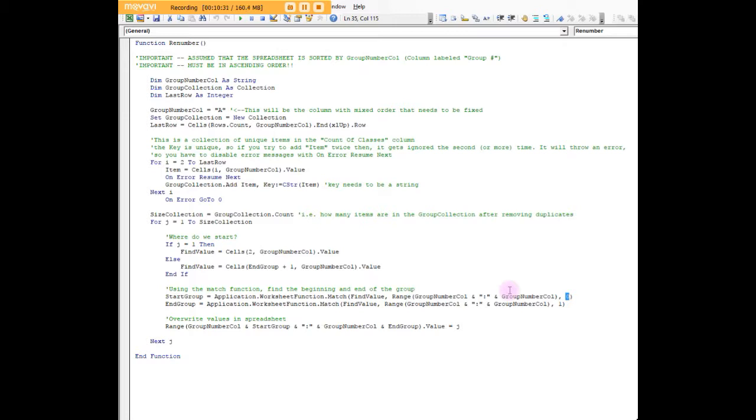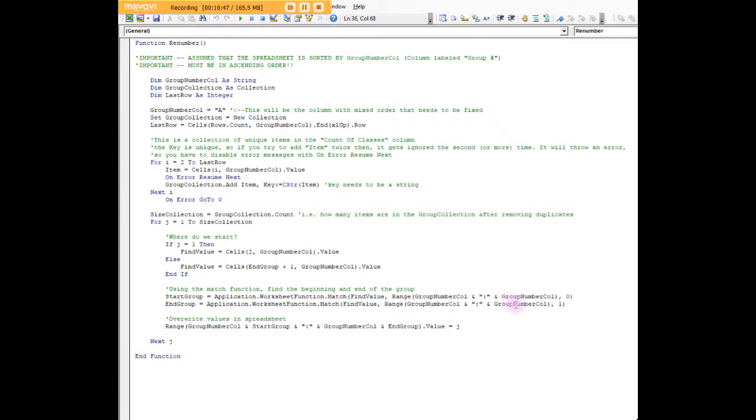To find the end group, we use the same function: application dot worksheet function dot match. The number that we're looking for, we're looking for it in range group num col, which is A to group num col, so we're looking for it in all of column A. The one will return the last instance of it, whatever our find value is.